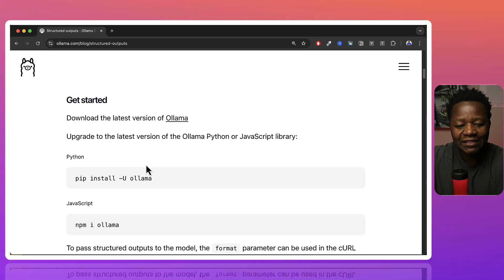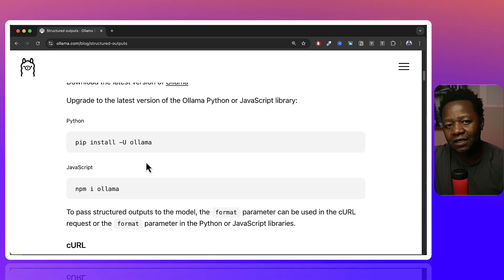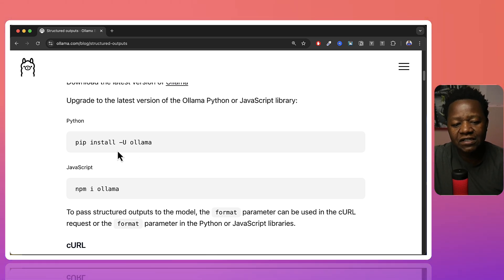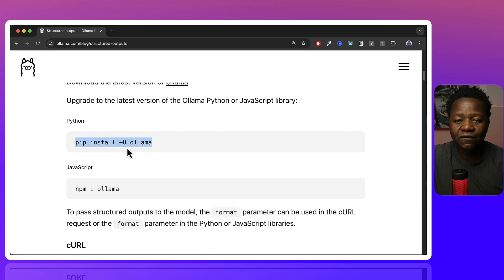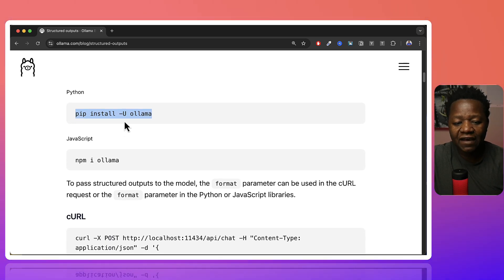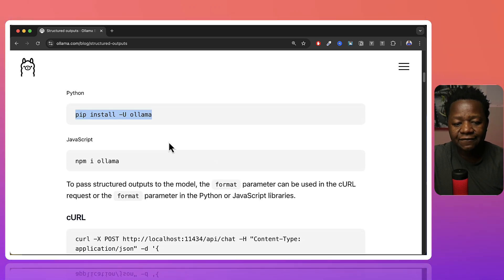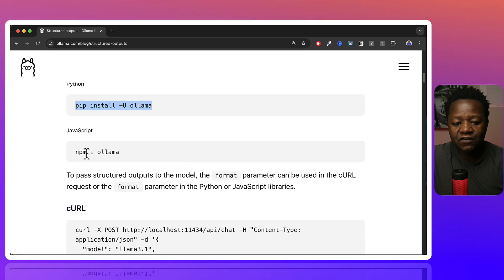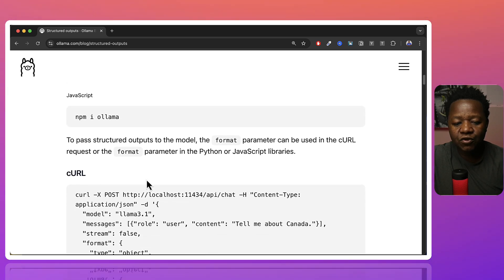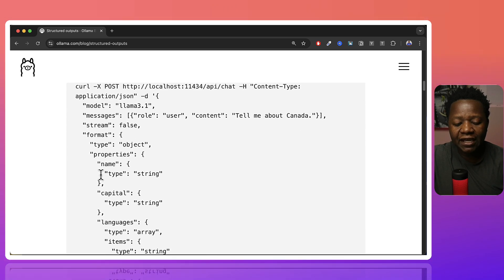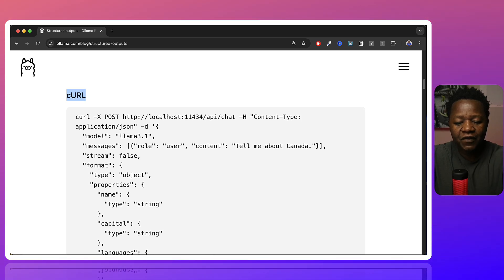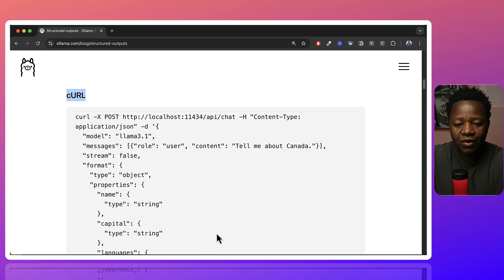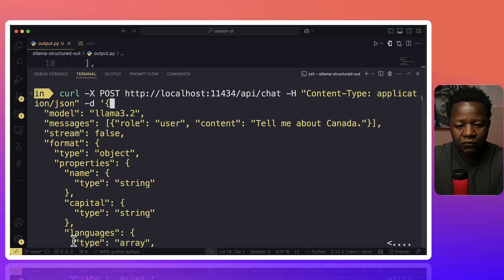Let's go ahead and get started here. Of course, you need to have Olama installed locally. It's very simple. Say pip install. This is for updating, but if you don't have Olama installed, this is going to go ahead and install it. If you have it, it's going to update. So this is Python. For JavaScript, this is what you do. And here is the curl that you can play around with right away.